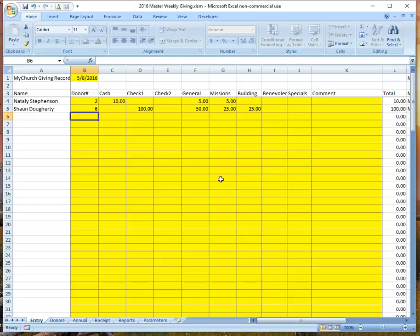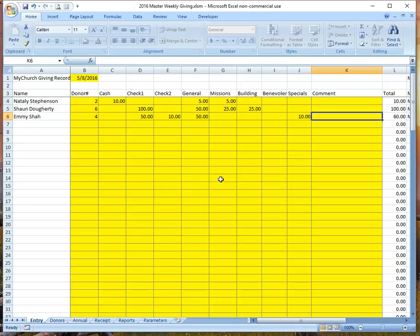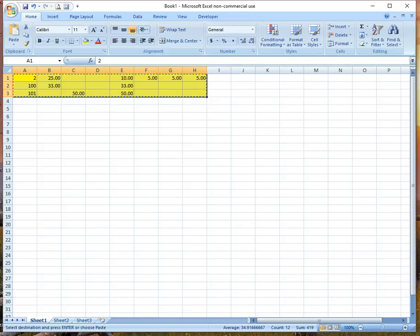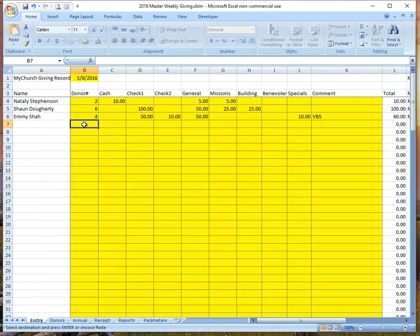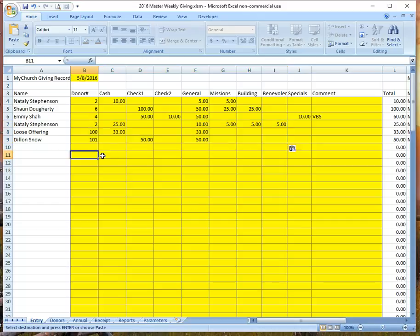Let's do one more — donor number four. We enter that, and that's Emmy. Emmy actually has two checks: one for fifty dollars and another for ten dollars. She wanted fifty dollars to go to general, but for that ten-dollar check she wanted it to go to a special for vacation Bible school. So we enter that ten dollars in the special category and then enter a comment to note where that special designation is.